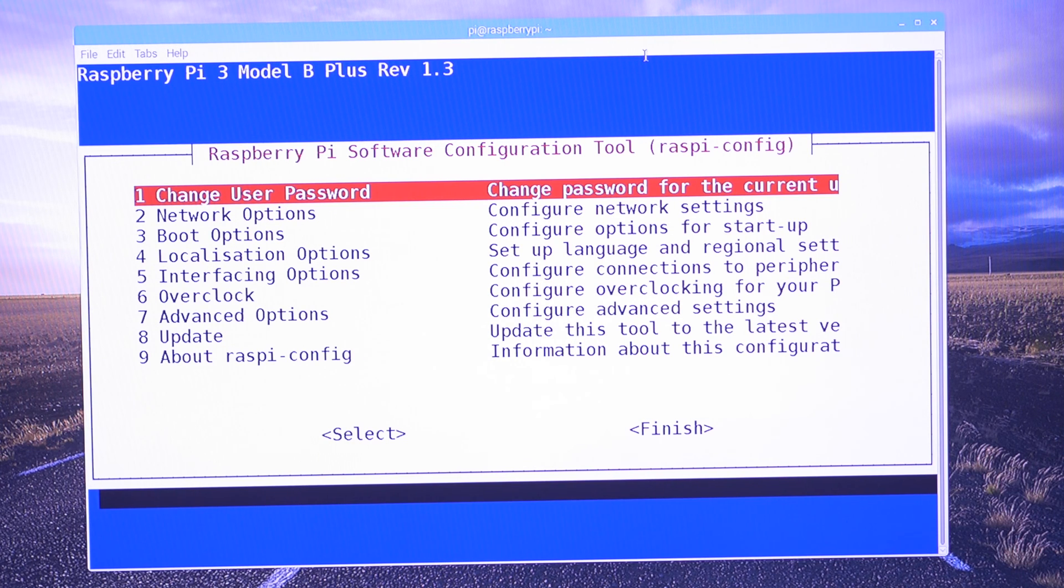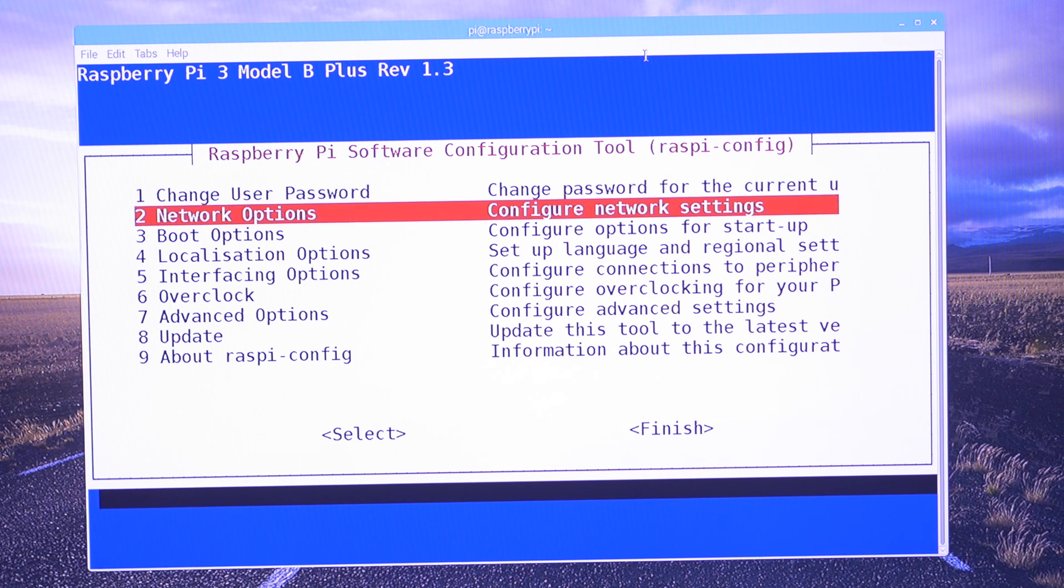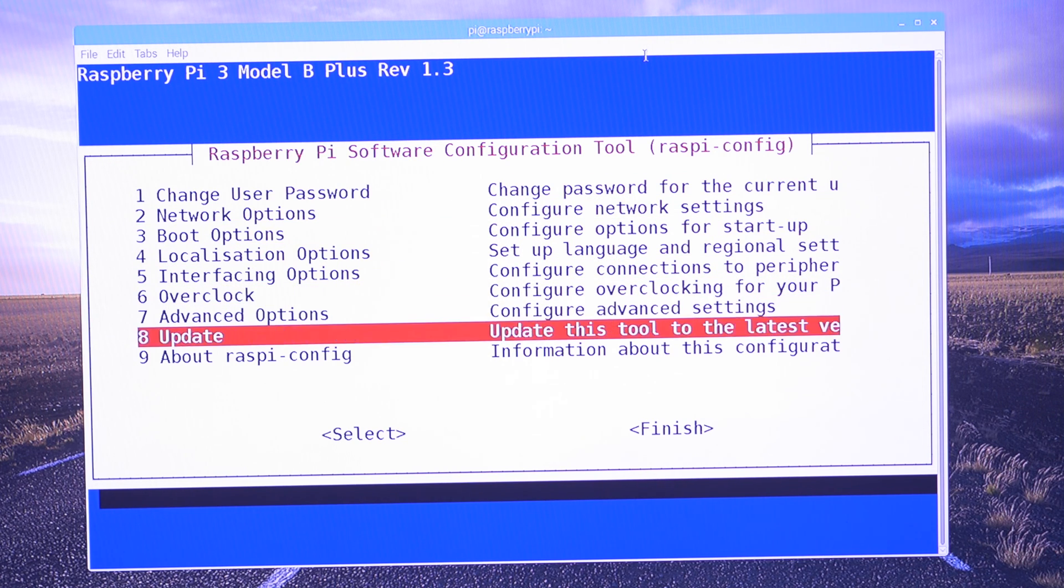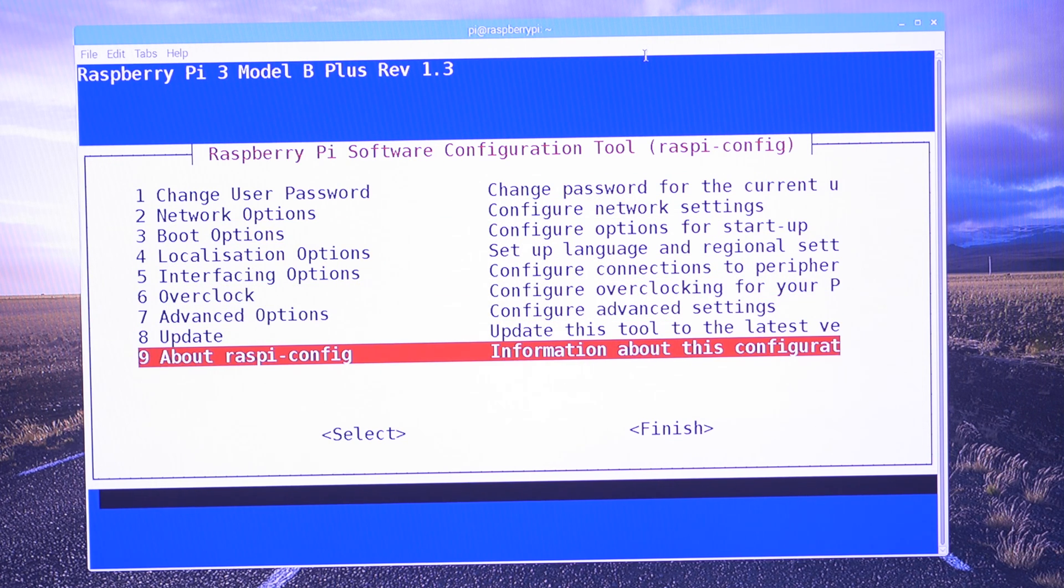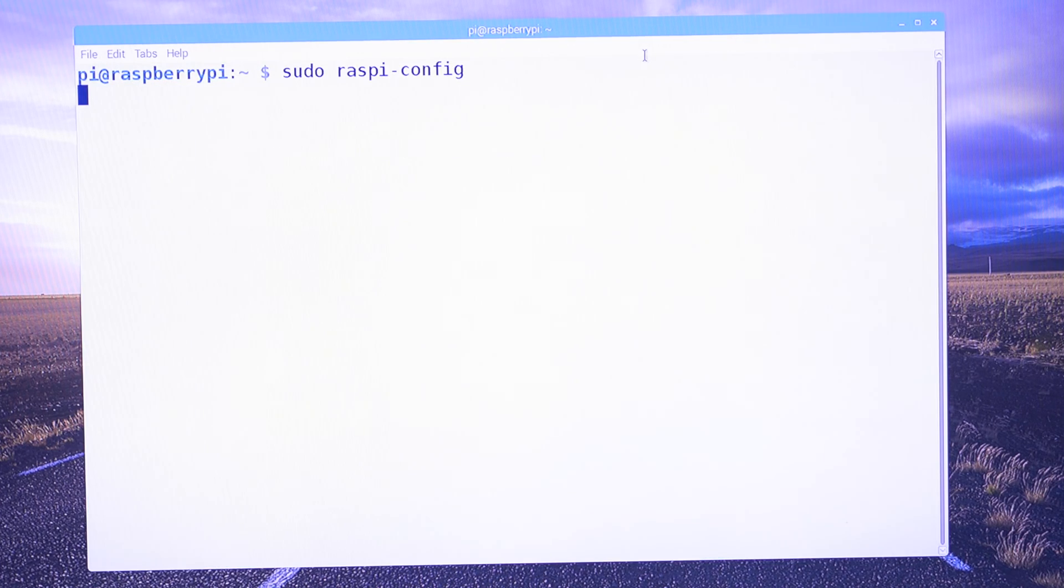Okay, I believe now we need to restart the Raspberry Pi. So I'm going to go down to finish. Yes.